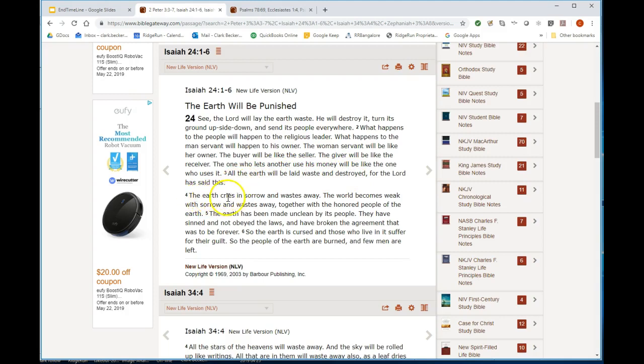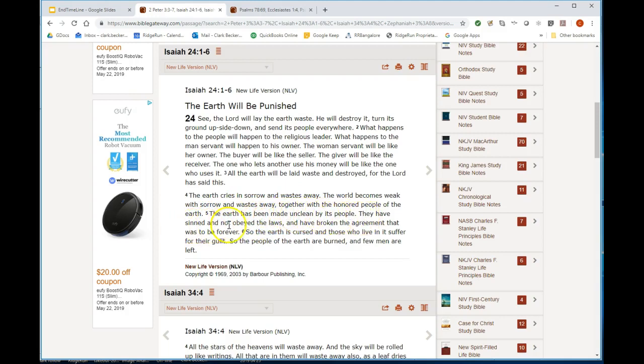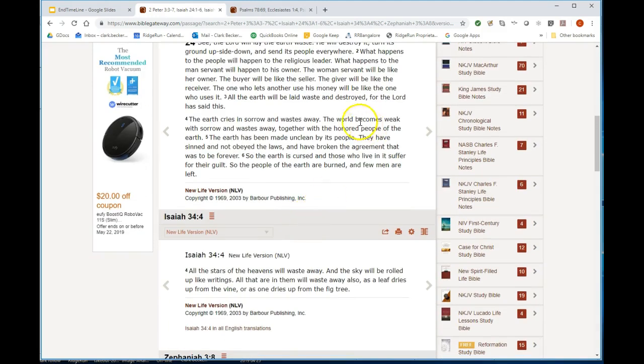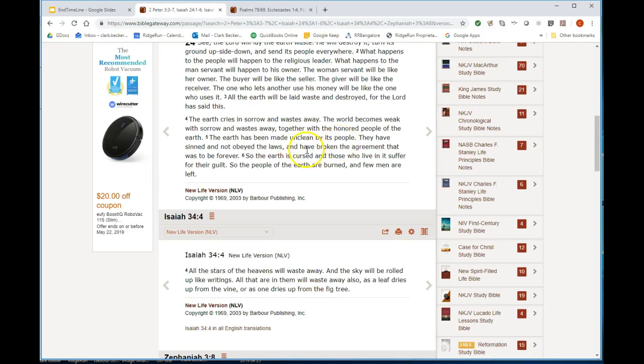All the earth will be laid waste and destroyed, for the Lord has said it. The earth cries in sorrow and wastes away. The earth will be made unclean by its people. They have sinned and not obeyed the laws, they have broken the agreement. So the earth is cursed and those who live it will suffer guilt. The people of the earth are burned and few men are left.